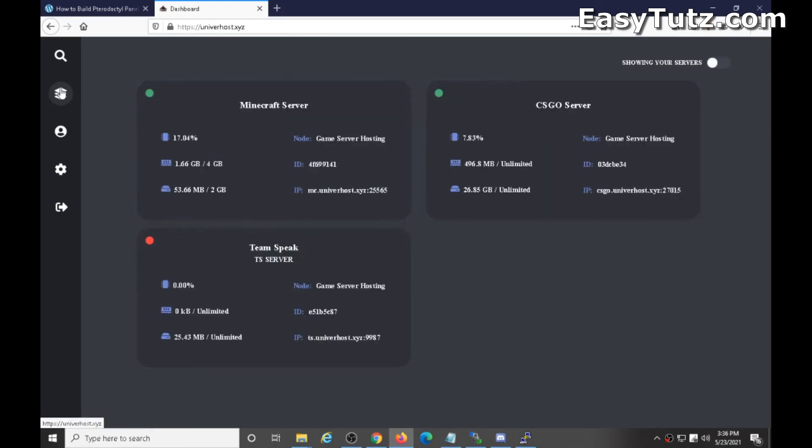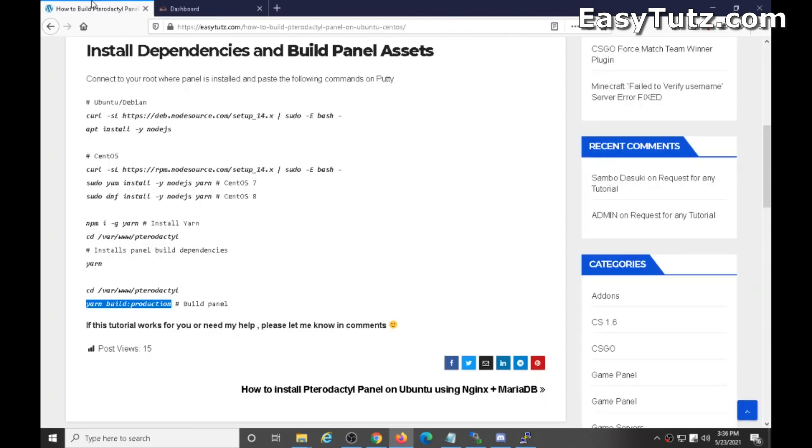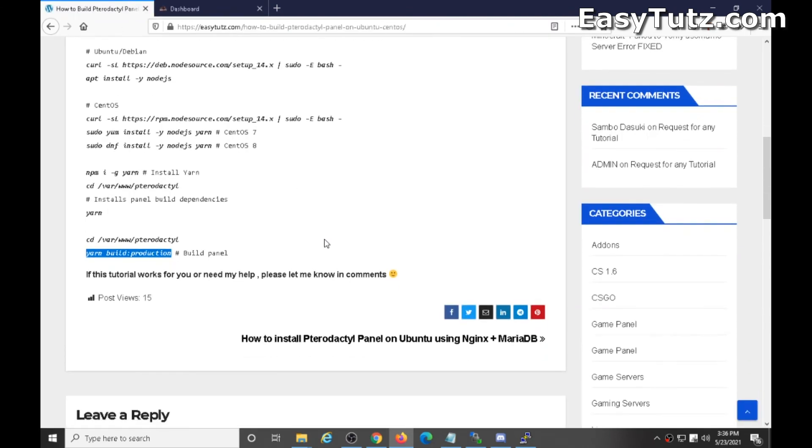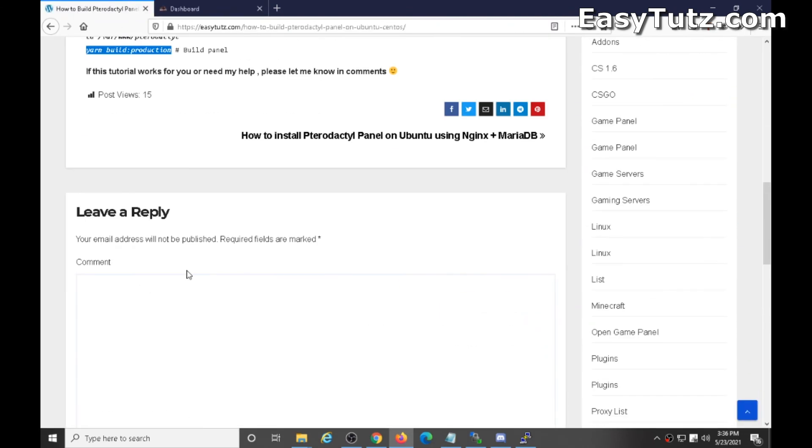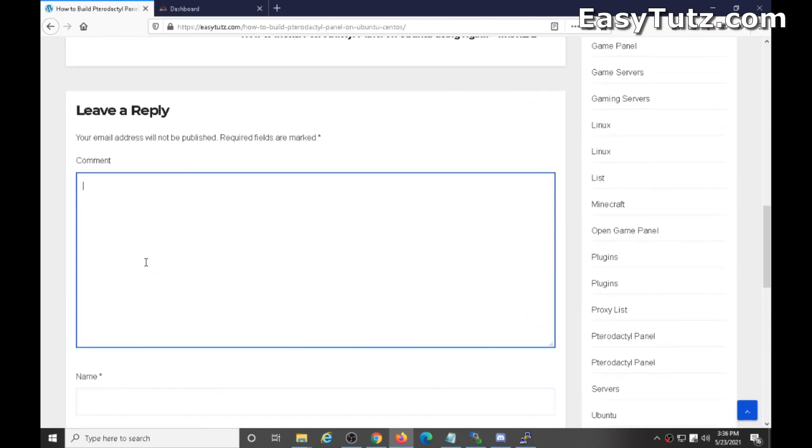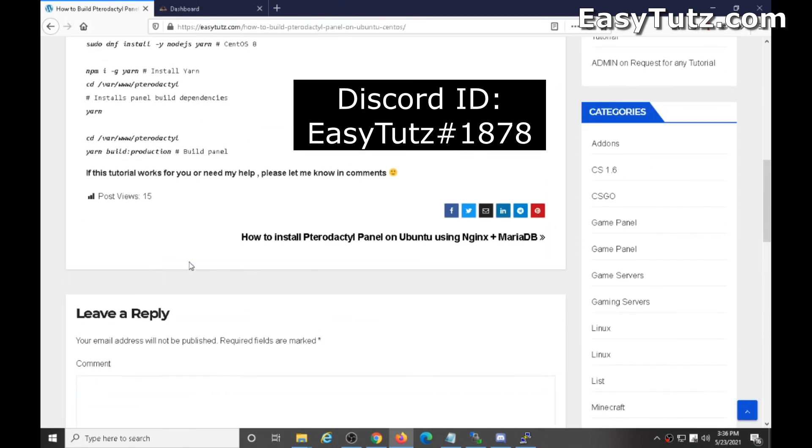So that's how you can build a panel. If you need my help then you can type comment here or you can contact me. Bye.